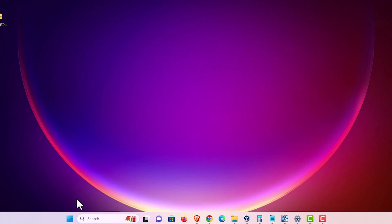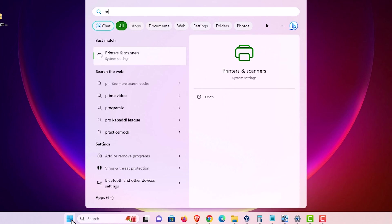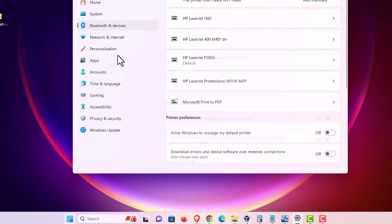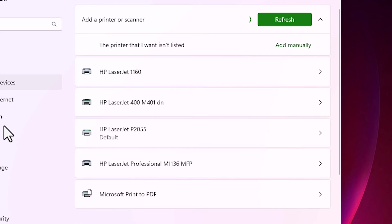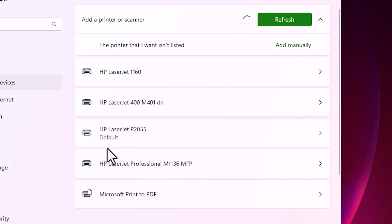Now we are going to check our printer is properly installed or not. Go to the start and type printers and scanners. Click on the printers and scanners. And here we find HP LaserJet P2055 printer is properly installed on our Windows 11 PC or laptop.